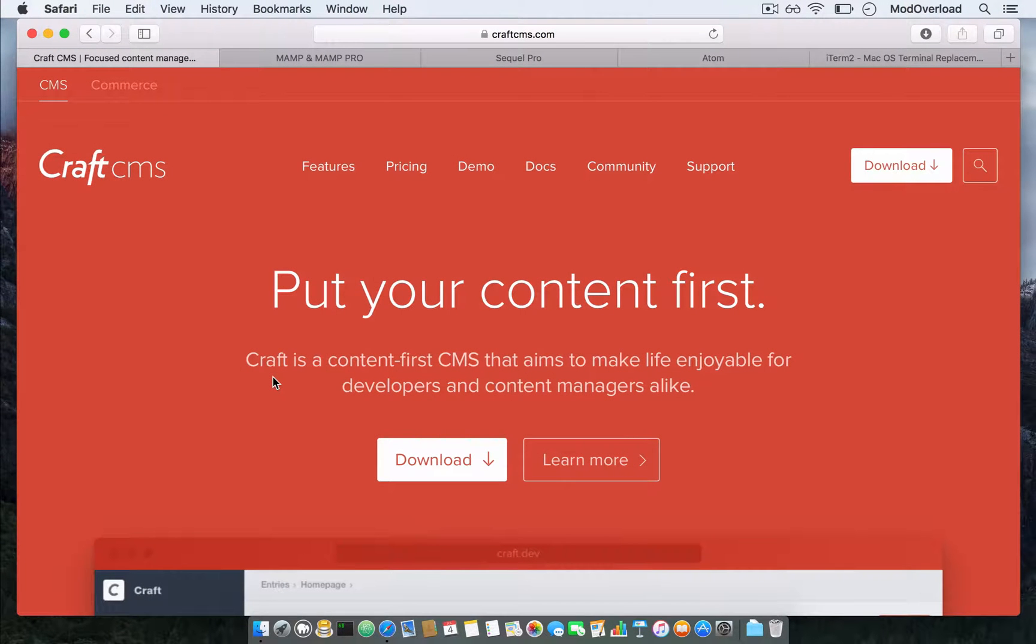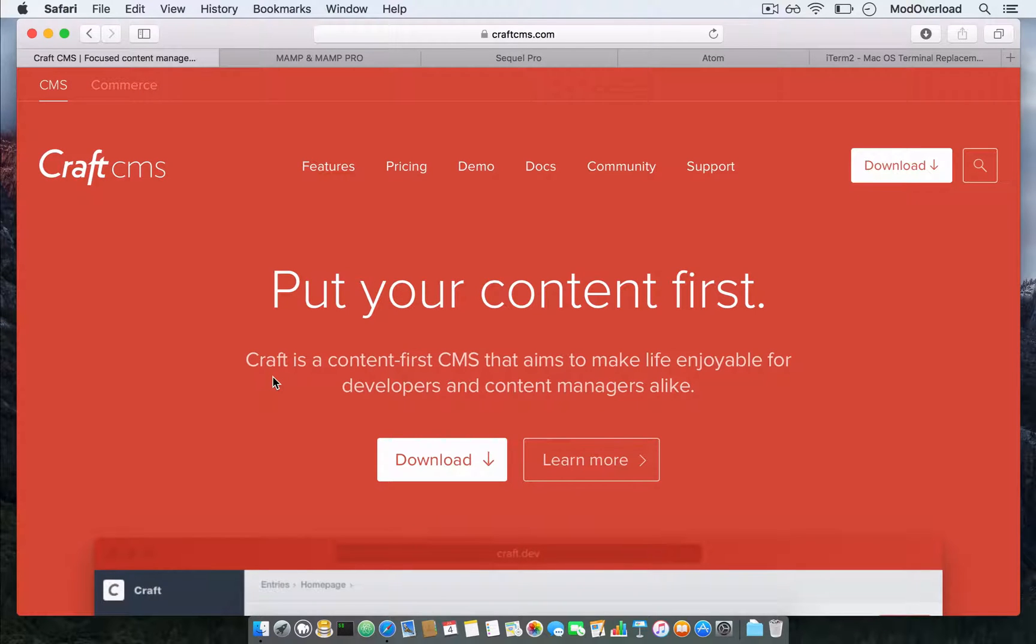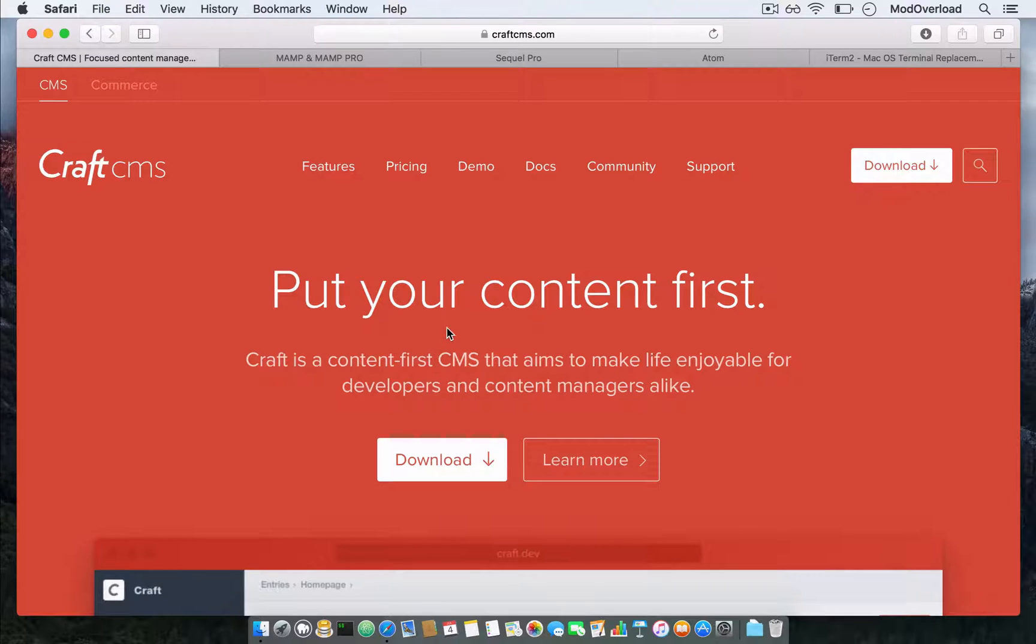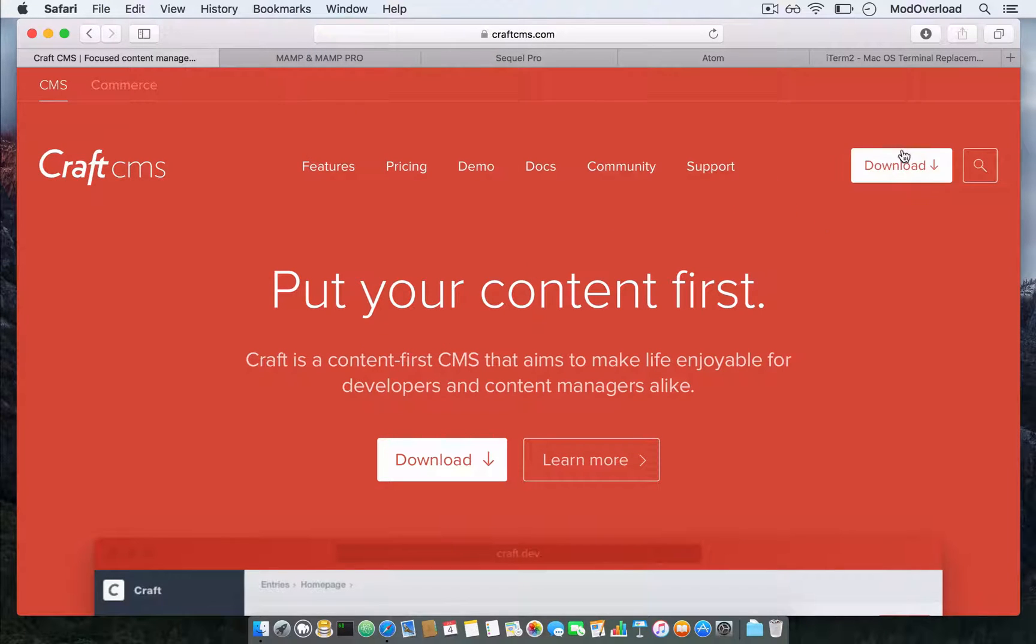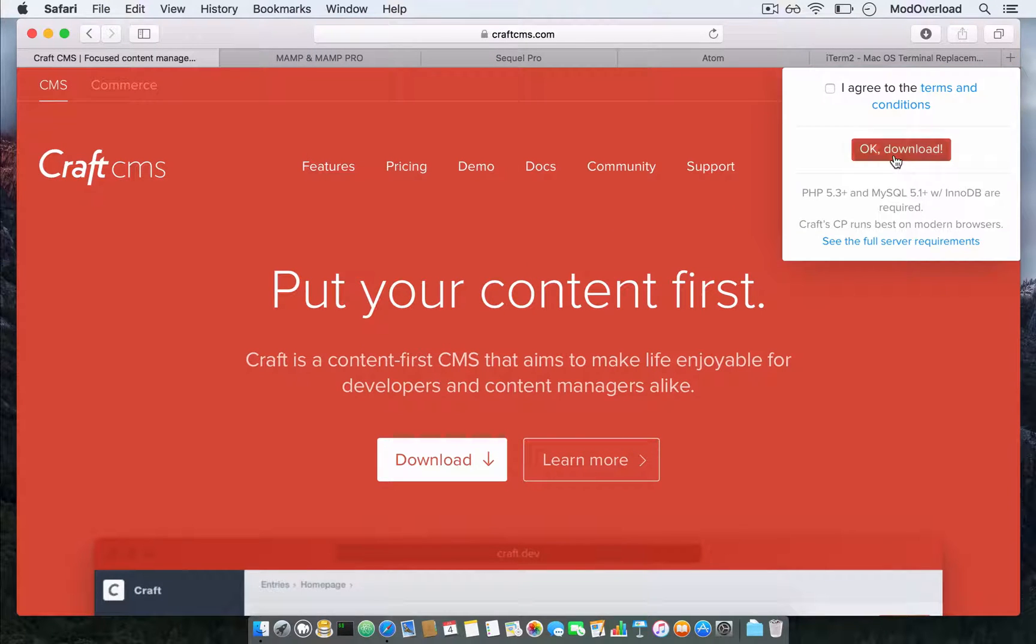Hey guys, welcome to my first video. In this tutorial, I'm going to show you how to install CraftCMS. The first thing you need to do is visit the CraftCMS website and press the download button.